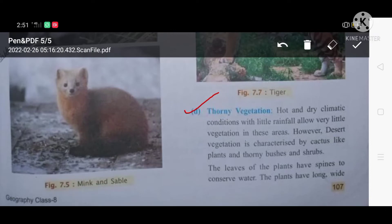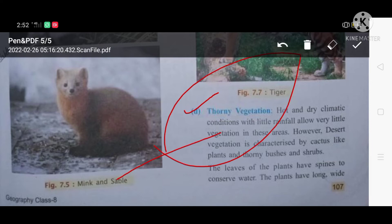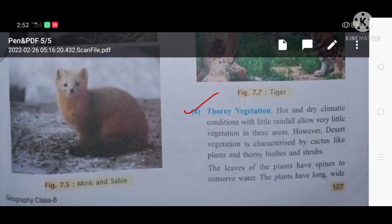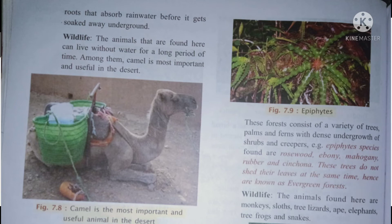Thorny vegetation is found in desert areas with hot and dry climate conditions and very little rainfall, with very little vegetation in these areas. Desert vegetation is characterized by cactus and thorny bushes and shrubs. These plants are wide to conserve water, since there is no water in the desert. Their roots are long and wide to absorb water before it gets soaked away. The most important animal found here is the camel, called the ship of the desert.